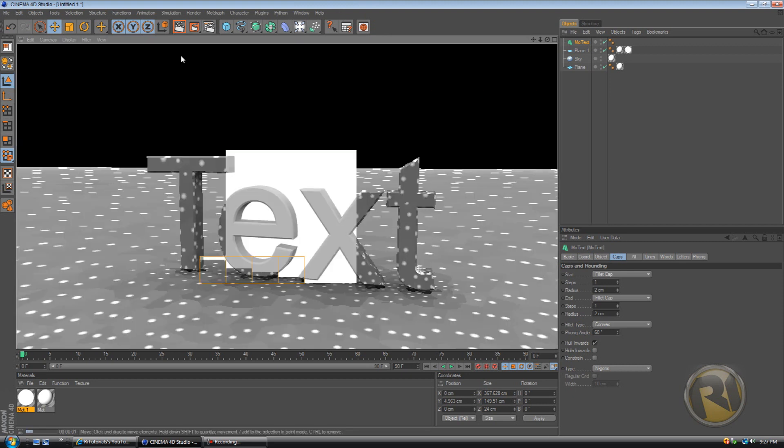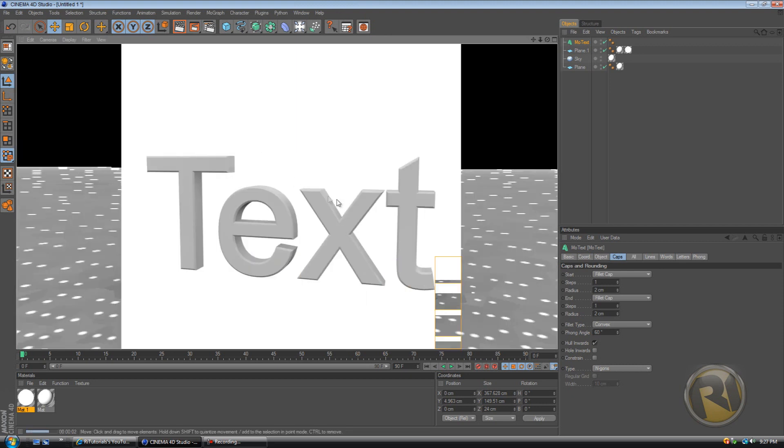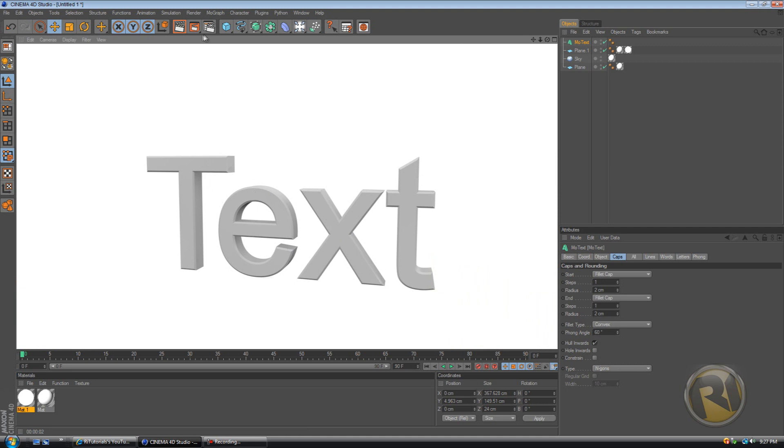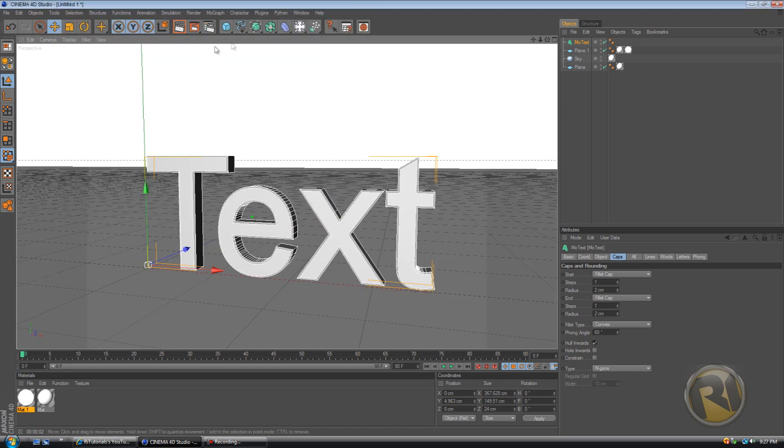Let's if we take away ambient occlusion, then let's see what's going to happen. It looks really fake. It looks, you know, bad rendering, no shadows.